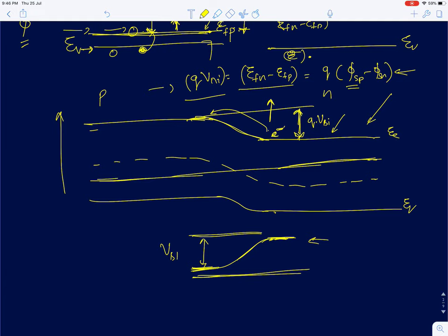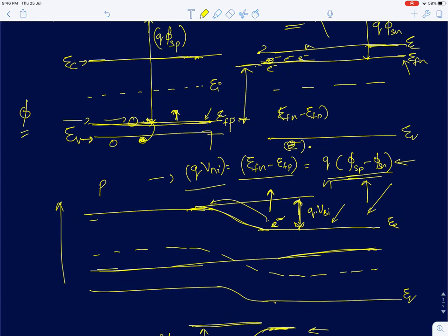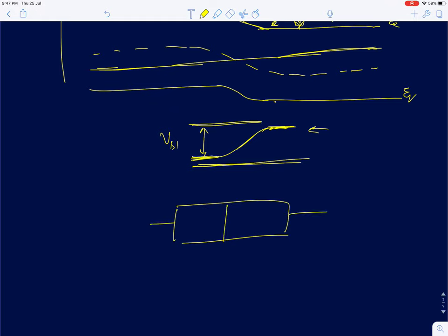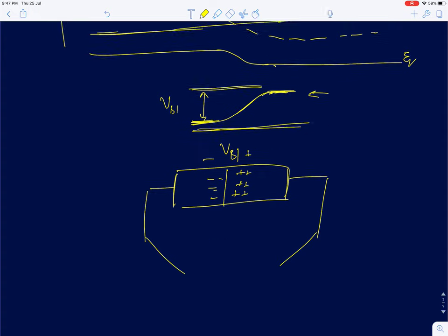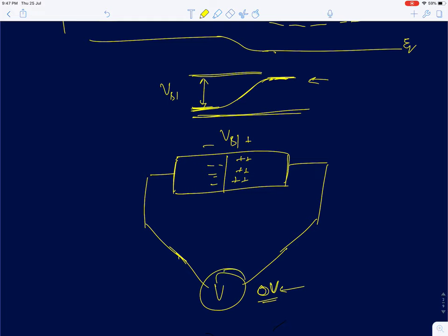When a PN junction is formed and equilibrium is attained, a built-in potential V_BI develops across the junction, equal to the difference between the N-type and P-type Fermi levels. The experiment shows that connecting a voltmeter across the diode should read the built-in potential, but instead we read zero volts. That is the main motivation of this lecture.